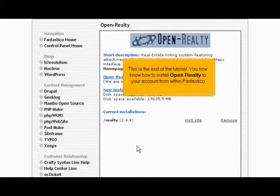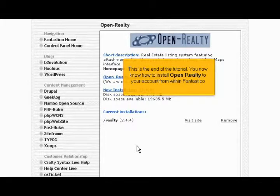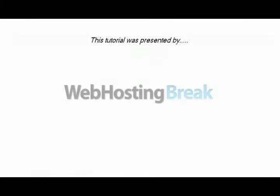This is the end of the tutorial. You now know how to install OpenRealty to your account from within Fantastico. Thank you for watching.